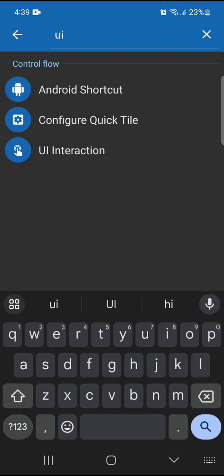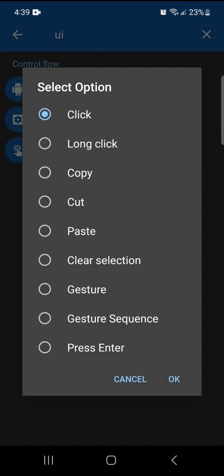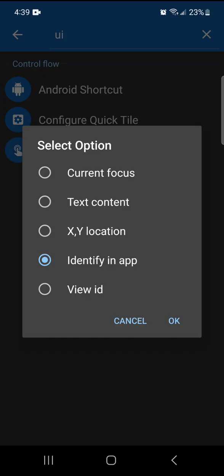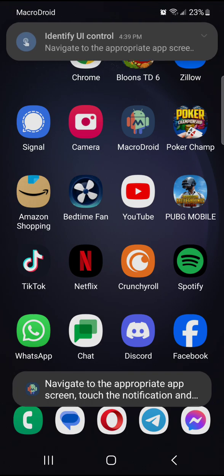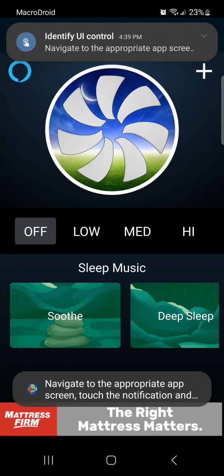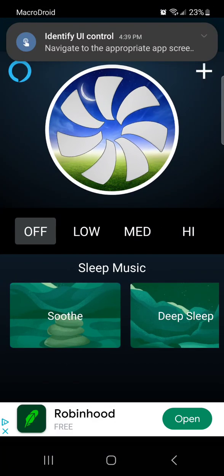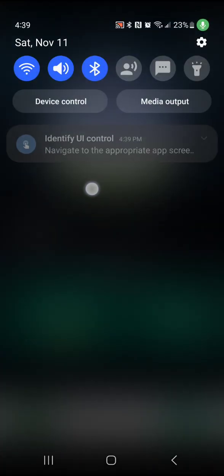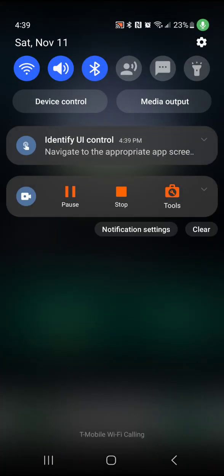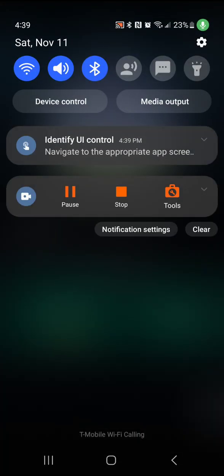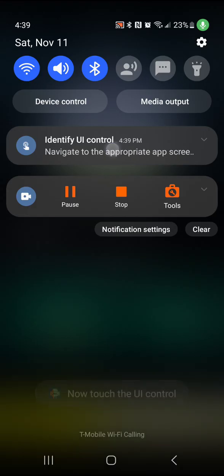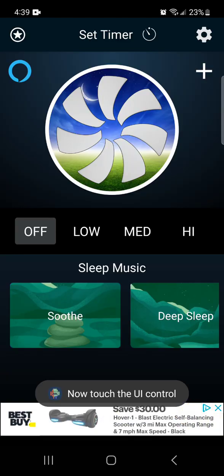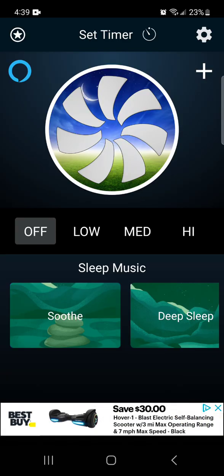The next one here, you go to UI Interaction. We're going to click, and we're going to try to identify it in the app. This is another great way to do it. I'm going to hit OK. And we're going to open up the app that you want it to work on. We're going to pull down from the top and click on the notification there. It'll vibrate a little bit. That lets you know to click on your next thing.